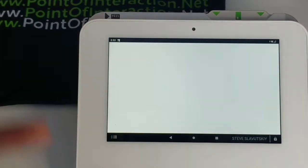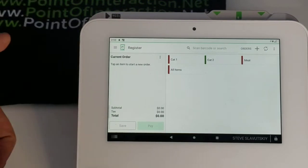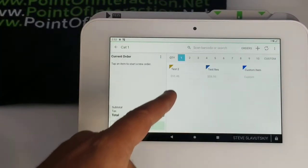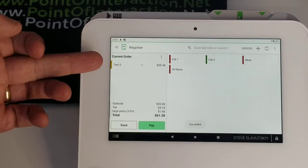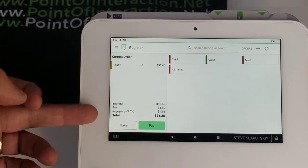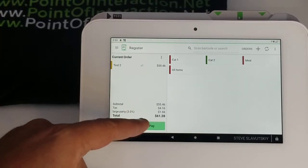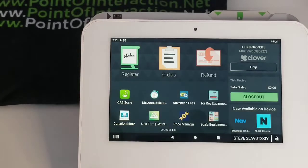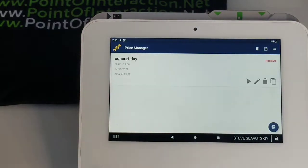Let's quickly test what that looks like. Here's our register app. We're just going to grab our item — there goes the item, there goes the fee. That works. We'll go ahead and save this for a second. Now let's go ahead and enable the Price Manager.